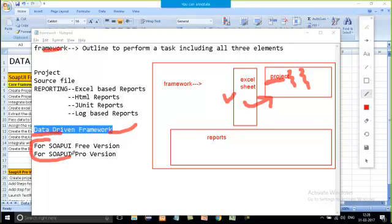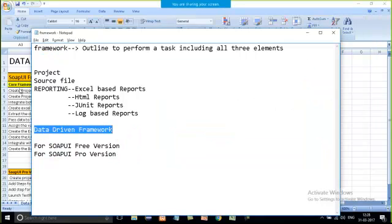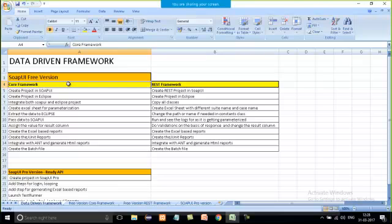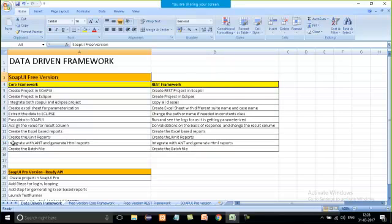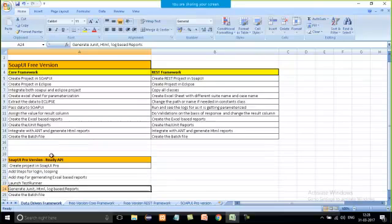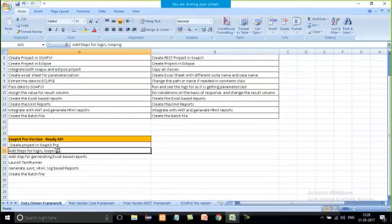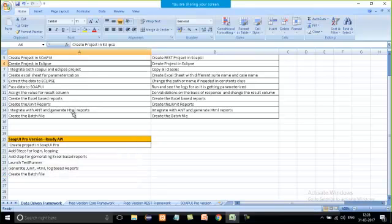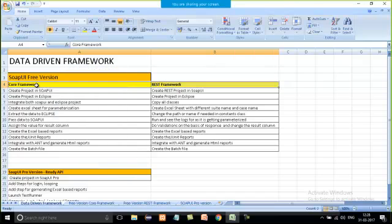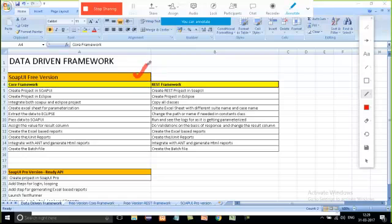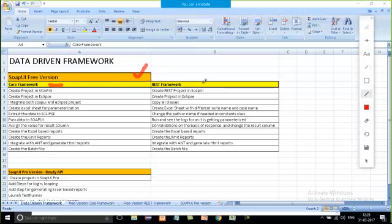Now let's switch to how to implement the data-driven framework with the free version or the pro version. For the SOAP UI free version, there are around 12 to 13 steps to follow. For the pro version, I've made two different frameworks. Within the free version, I also have two different approaches — one for SOAP and one for REST.